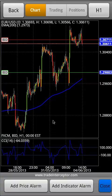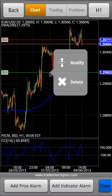You can modify the alarm by touching it on the chart and selecting Modify or Delete. If you need to modify it, just drag it to a new level.